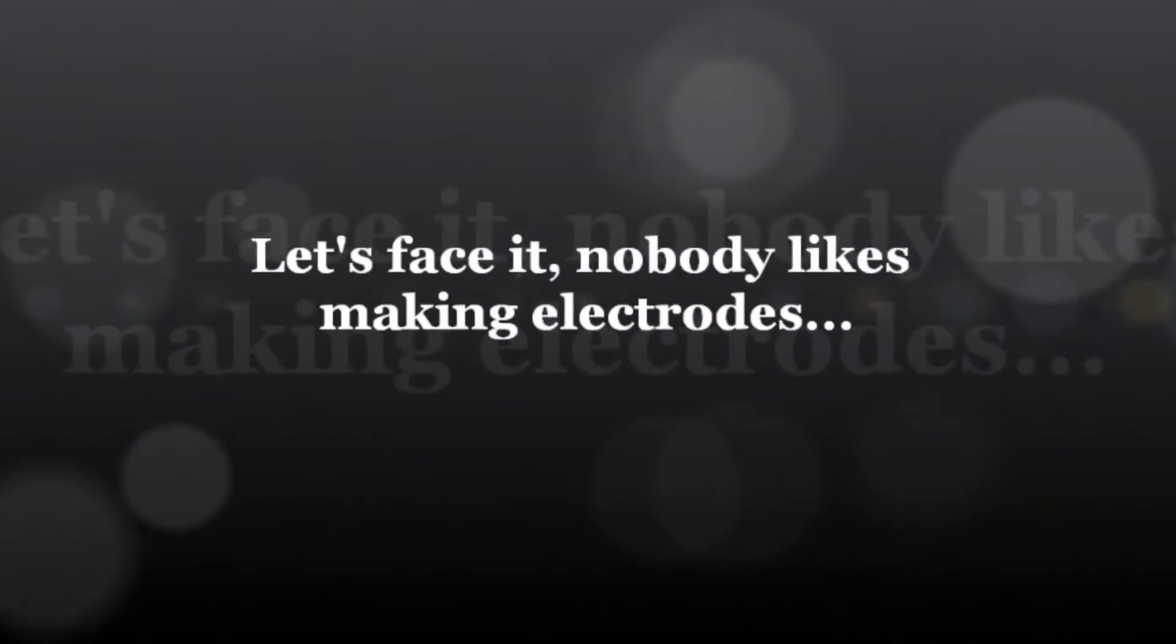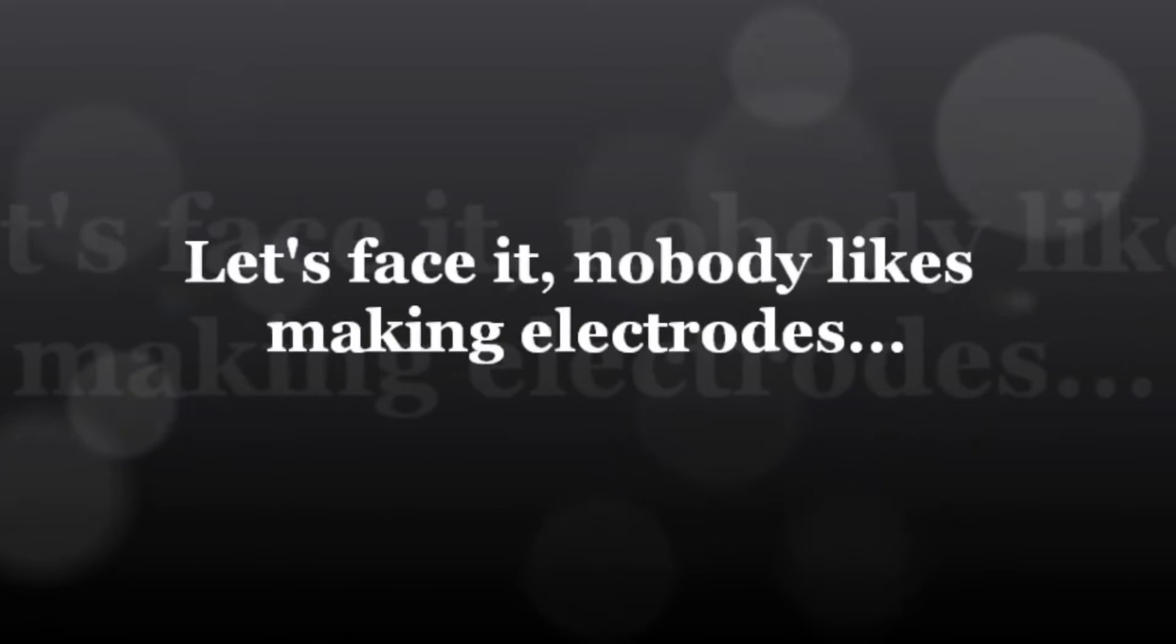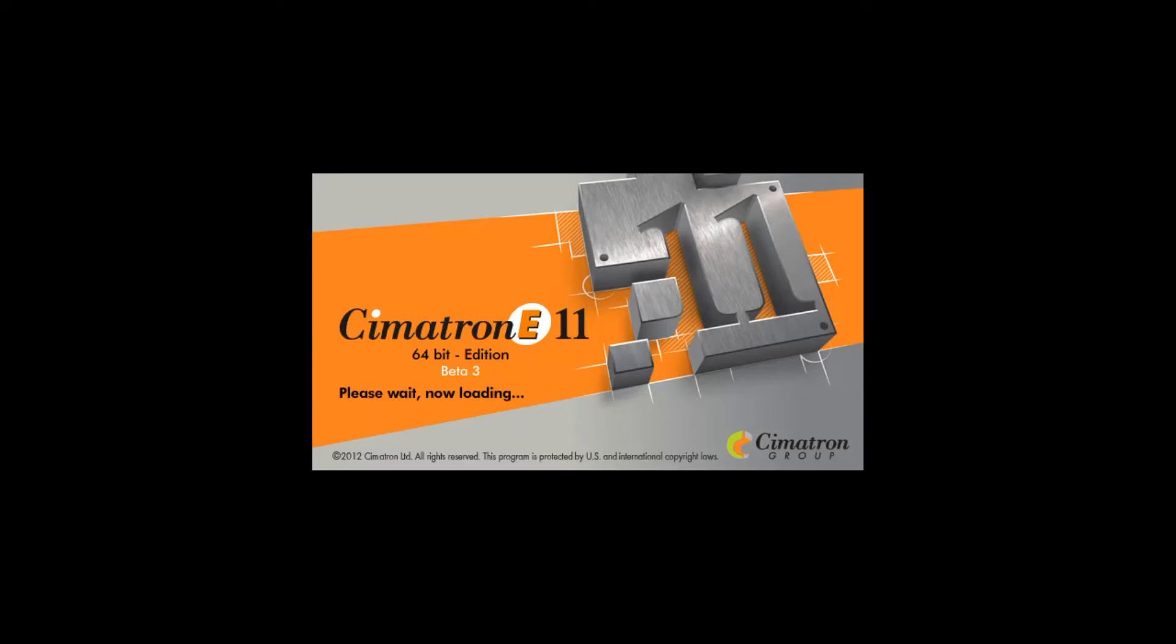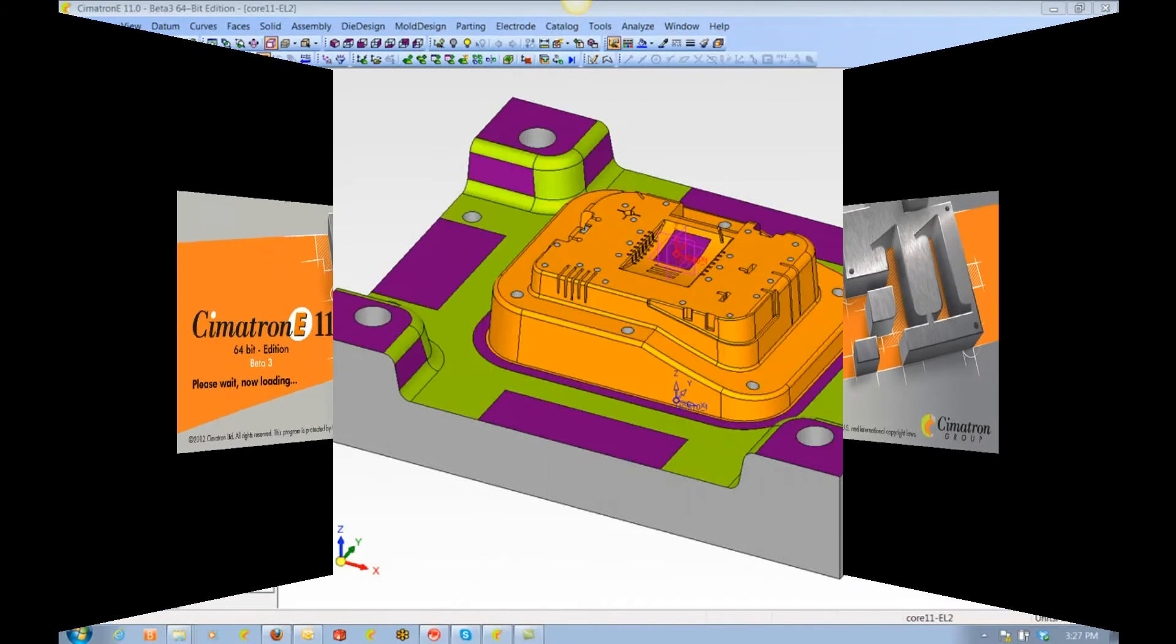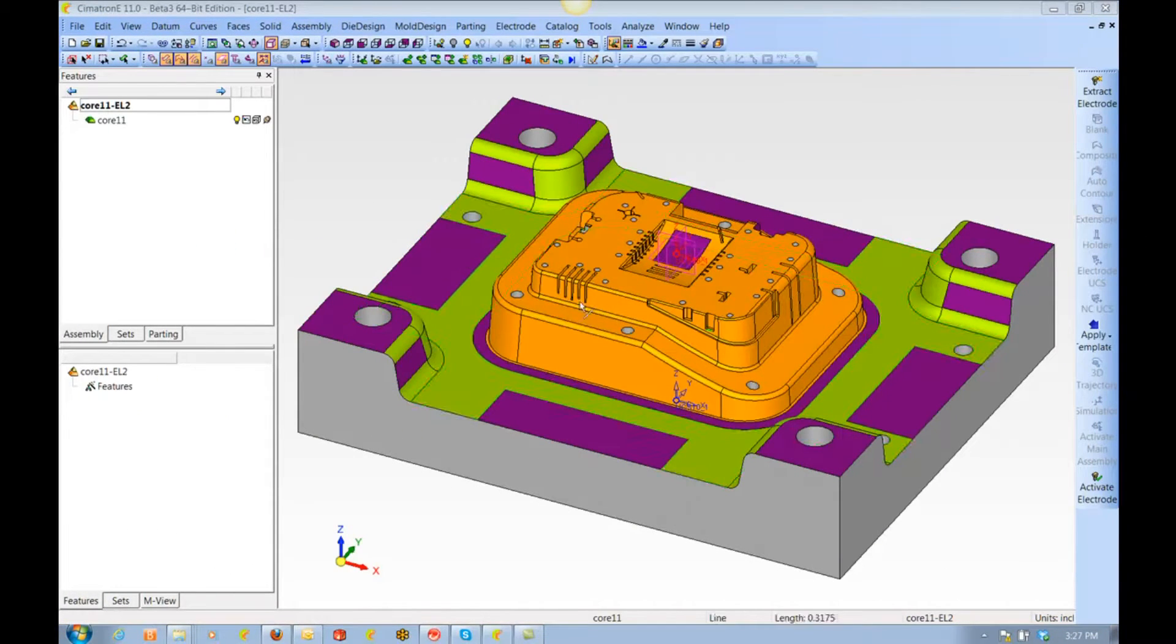Let's face it, nobody likes making electrodes, but if you have to make them, you might as well do it quickly and efficiently. Let's see how the latest Symmetron release can help us. We're going to design 16 electrodes. Let's see how quickly we can do it.